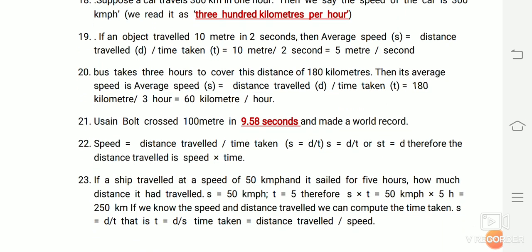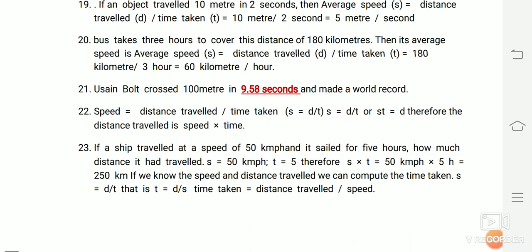Example: A bus takes 3 hours to cover a distance of 180 kilometers. The average speed equals distance traveled divided by time taken, which is 180 divided by 3 hours, giving 60 kilometers per hour.